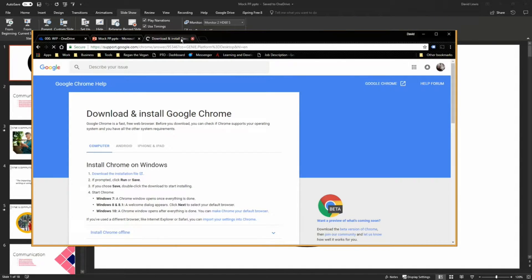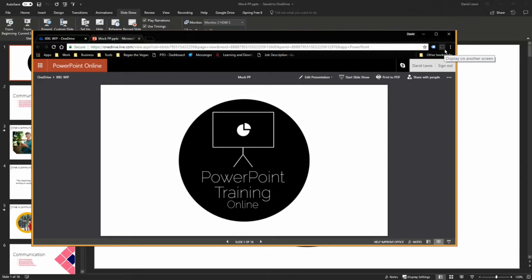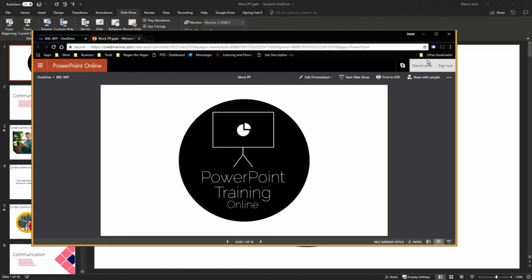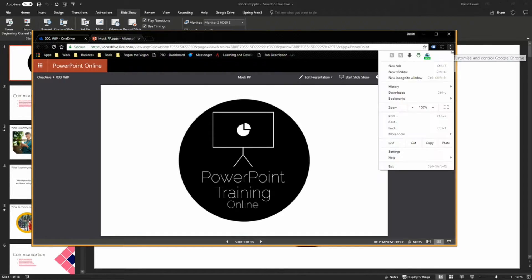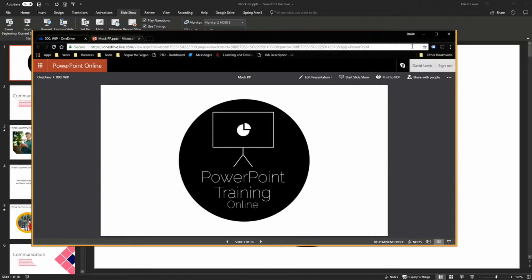So what we then need to do once we have Google Chrome installed is press the cast button. Now you may or may not have this at the moment. If you don't, it's quite easy to activate. You have to press the three little dots to open up the menu and scroll down and you'll see cast. Press that and then that will open the cast box which will in turn create the little cast button there as well.